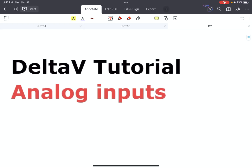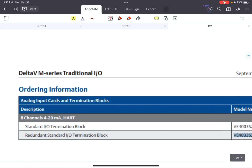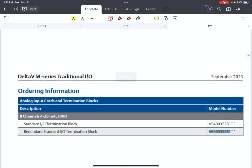The new question is about analog inputs in the Emerson Delta V control system. In our Delta V course, we explained that for each module we can use a specific terminal block or a series of suitable terminal blocks. The list of terminal blocks and modules can be found — we provided that in our tutorial.